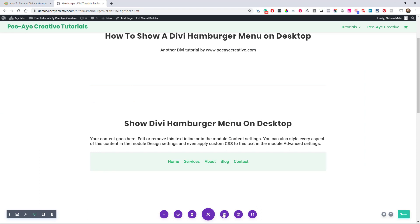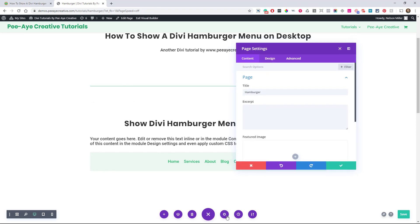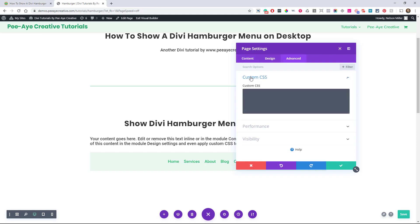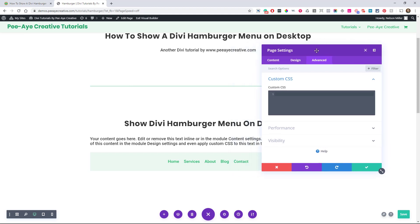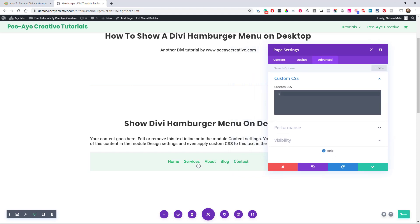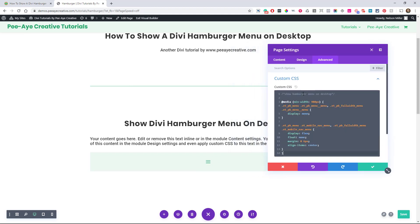And when we go in here to the page settings and the advanced tab, custom CSS, we can paste that snippet here. And really you would want to put this in your Divi theme options, but I'm showing you right here live. So you can see the effect right here as we're working. So I'm going to paste this here. And you watch what happens to our menu, right? Okay. It becomes a hamburger menu, which is what you would see on mobile.